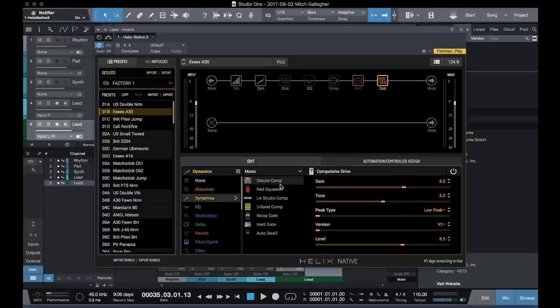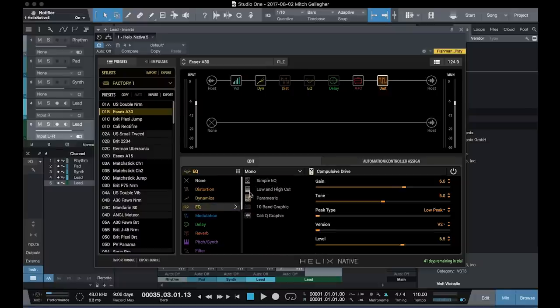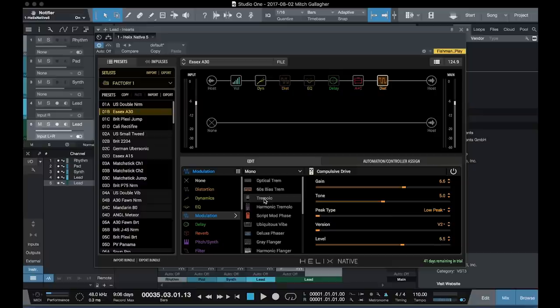As far as dynamics processors, we've got compressors and gates, a variety of EQs, modulation effects, which would be tremolos, choruses, phasers, flangers, all sorts of different modulation effects are available here.